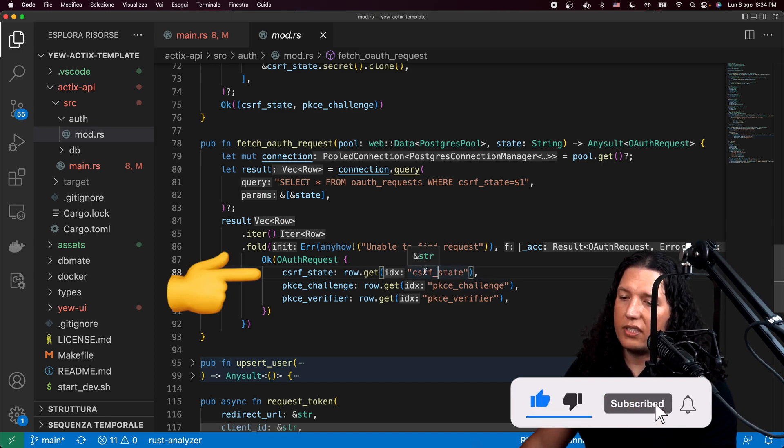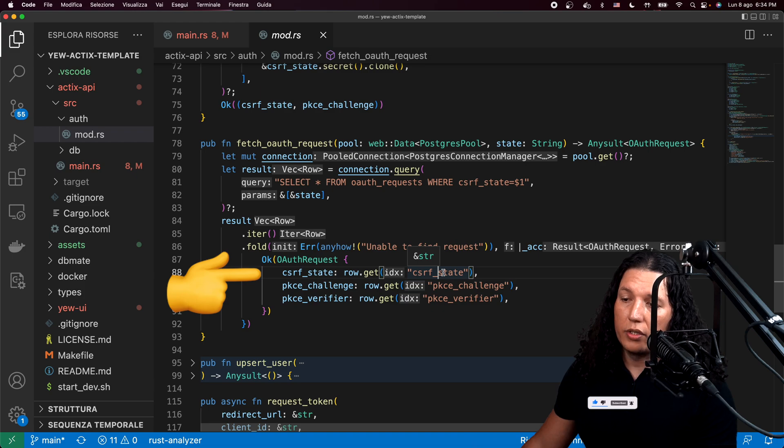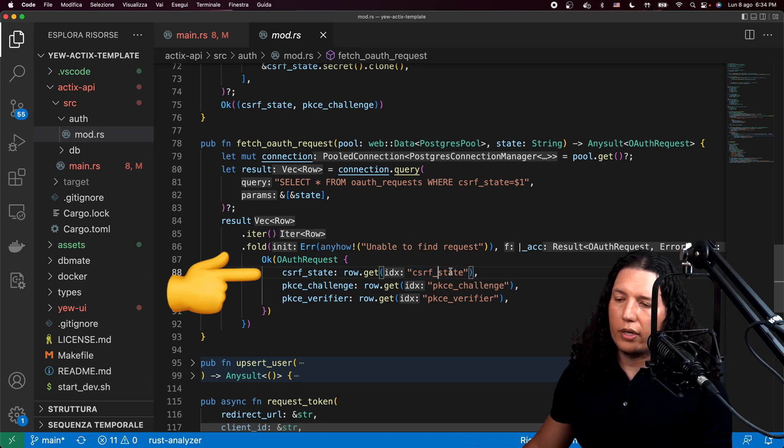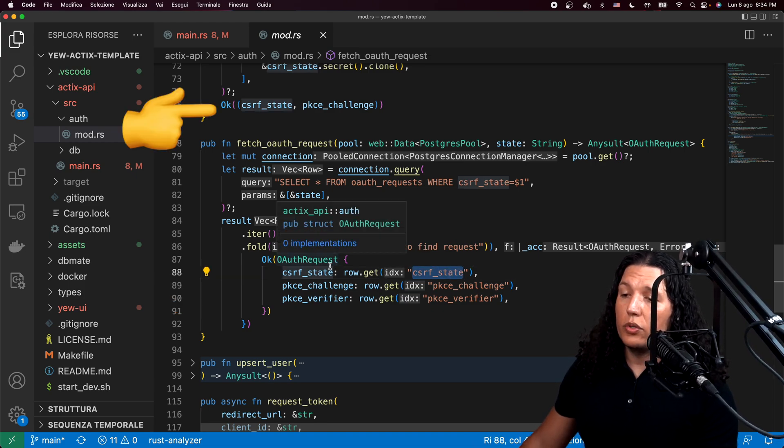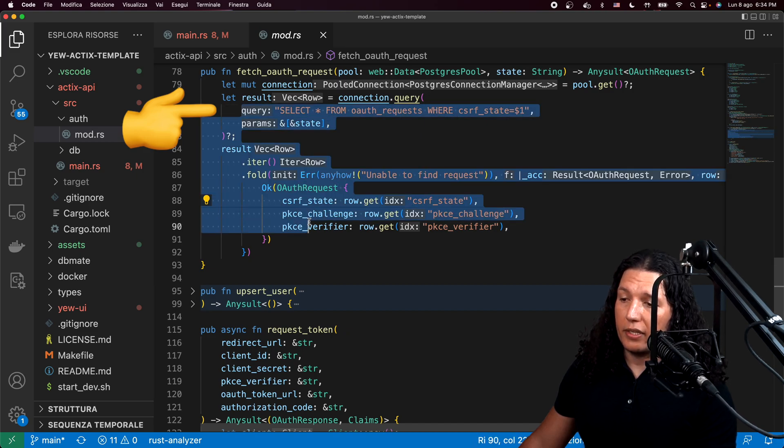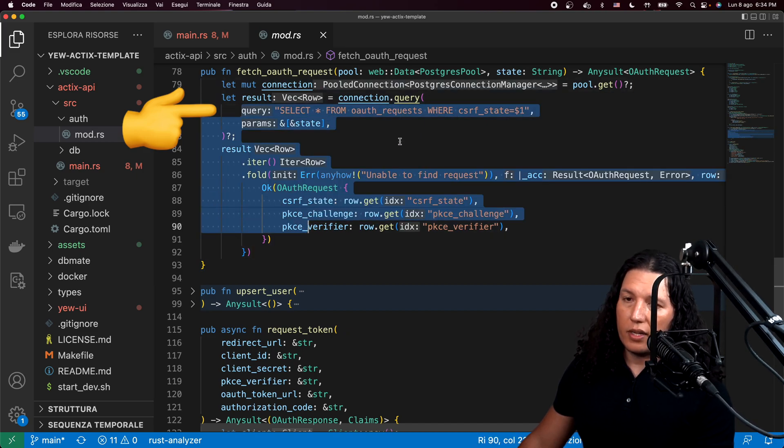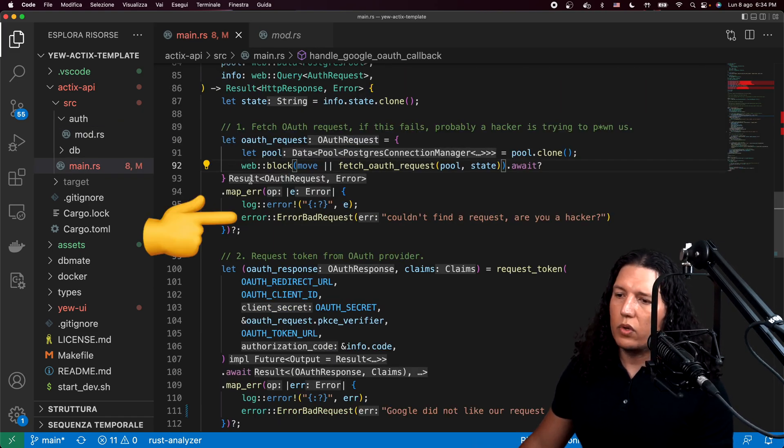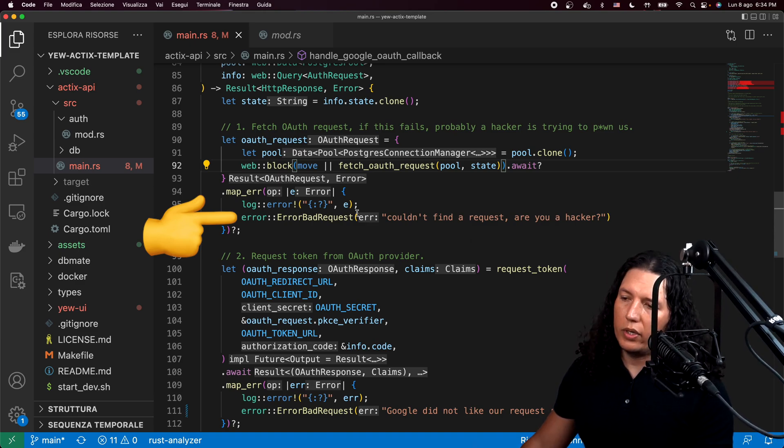CSRF is cross-site request forgery protection token or something. So what we'll do is we'll fetch that from our database. If we cannot find that request, well, most likely someone is trying to hack us.